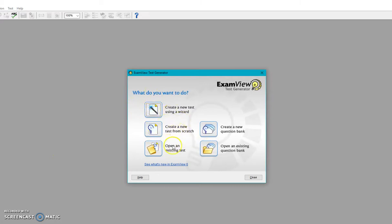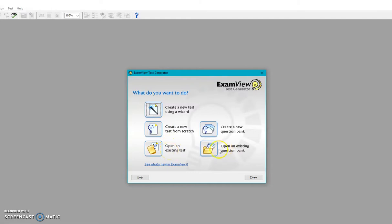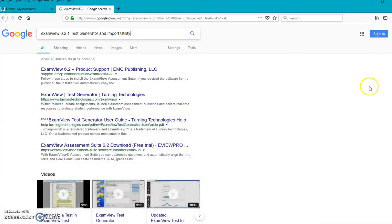So it has several wizards, and you can create a test bank. You can create a test straight from scratch and just do one test or a test, open an existing bank. Very powerful tool. So that's ExamView. Make sure you get 6.2.1 on that version.